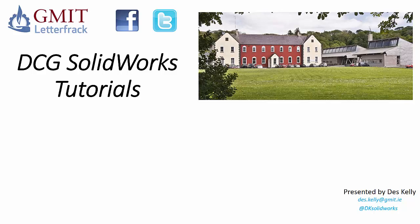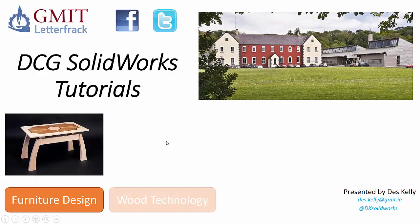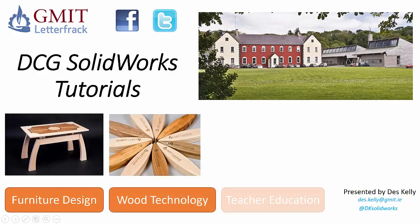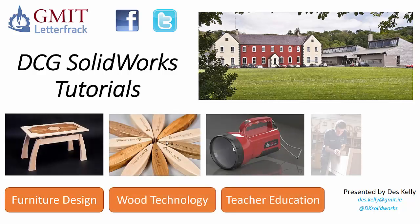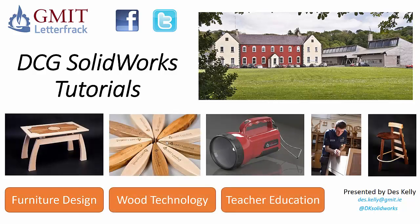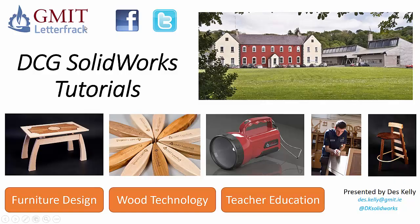Hello everyone, Des Kelly again here from GMI T-Letter Frac, and welcome along to another of our DCG SOLIDWORKS tutorials. Just before we begin, if you'd like more information on the degree programs we offer in furniture design, wood technology, or teacher education, then please see our Facebook or Twitter pages.